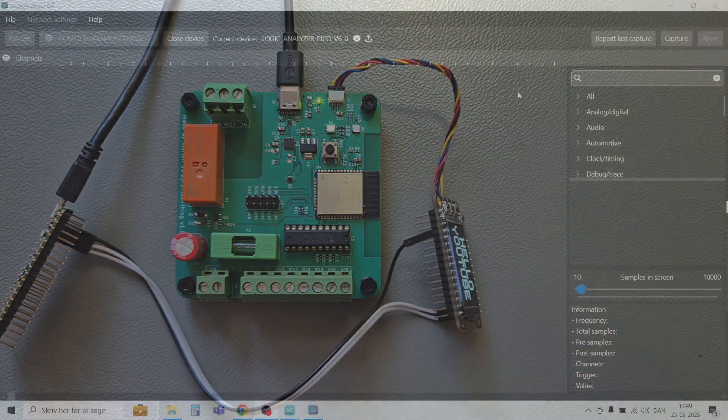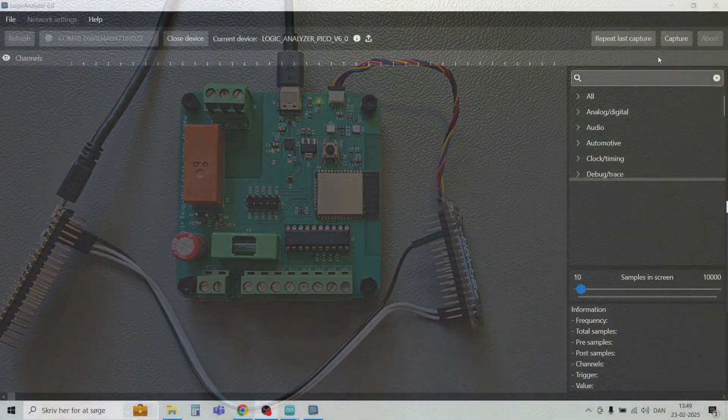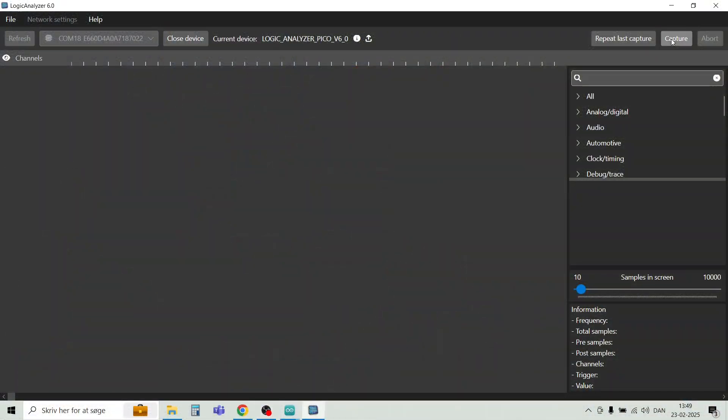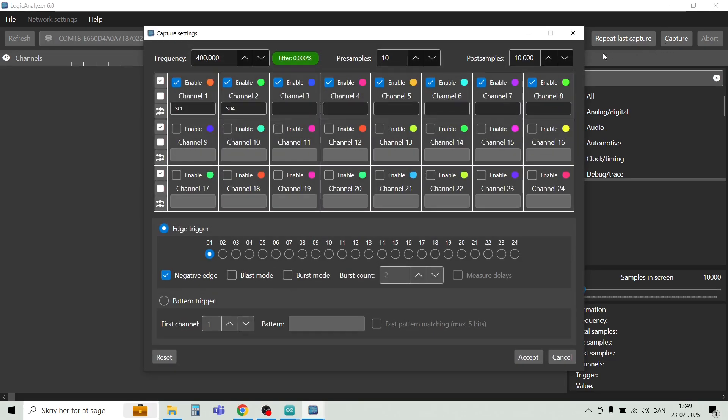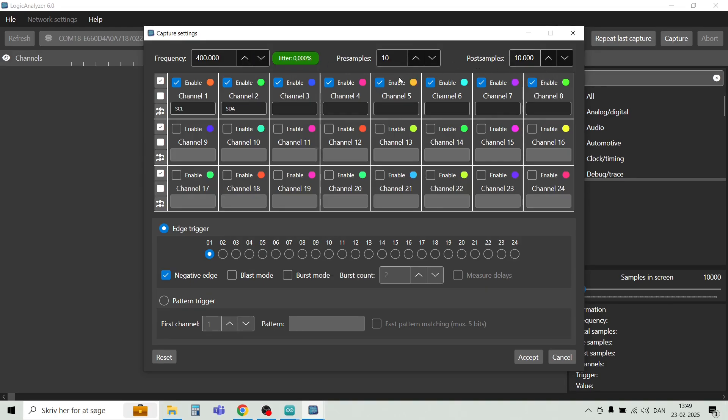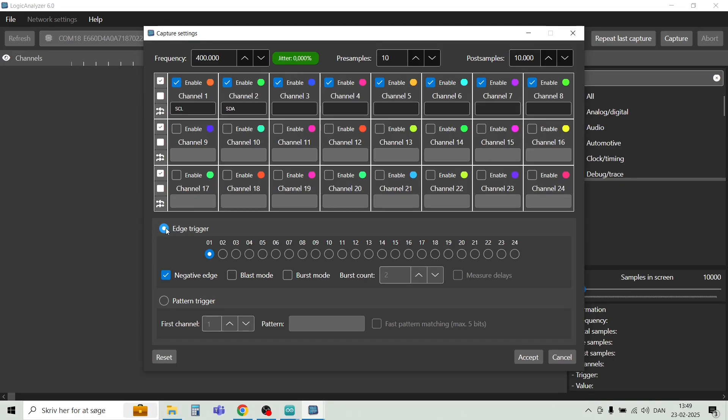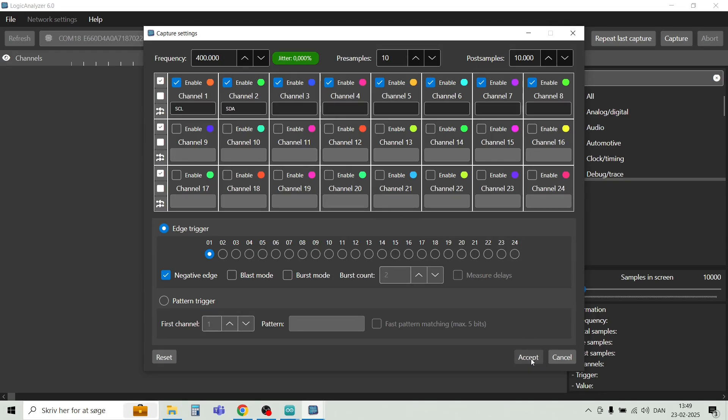So let's configure the capture for the I2C signals. So here we have the sampling frequency of 400 kHz, 10 pre-samples and then 10,000 post-samples. And on channel 1 we have SCL and channel 2 we have SDA. And as you know on I2C the bus will go from high to low. The idle state of the I2C bus is high. And it will trigger on the negative edge here. So we are ready to start the sampling.